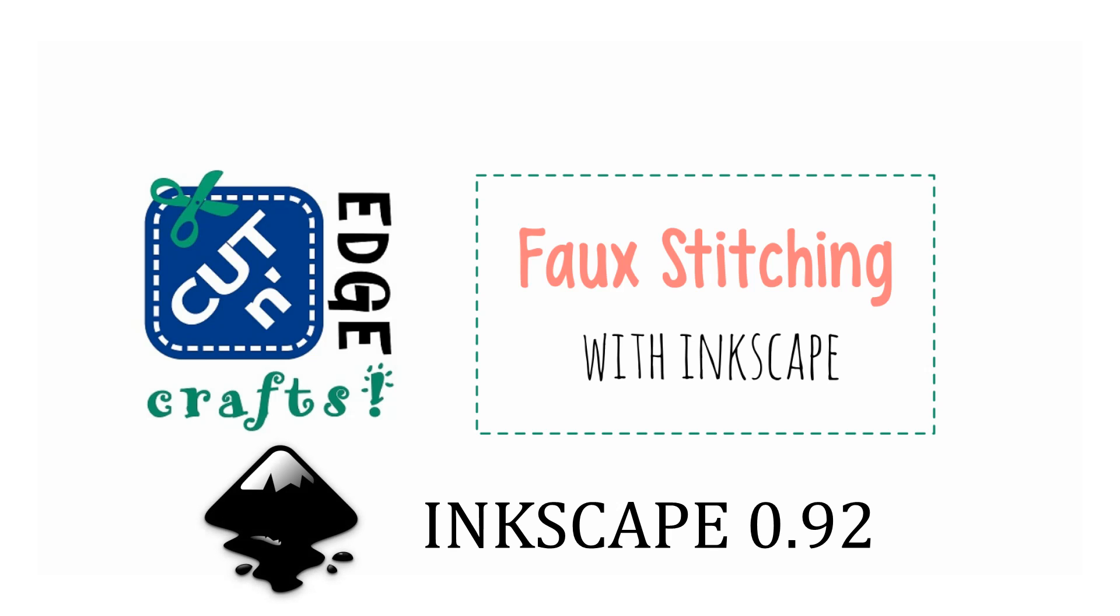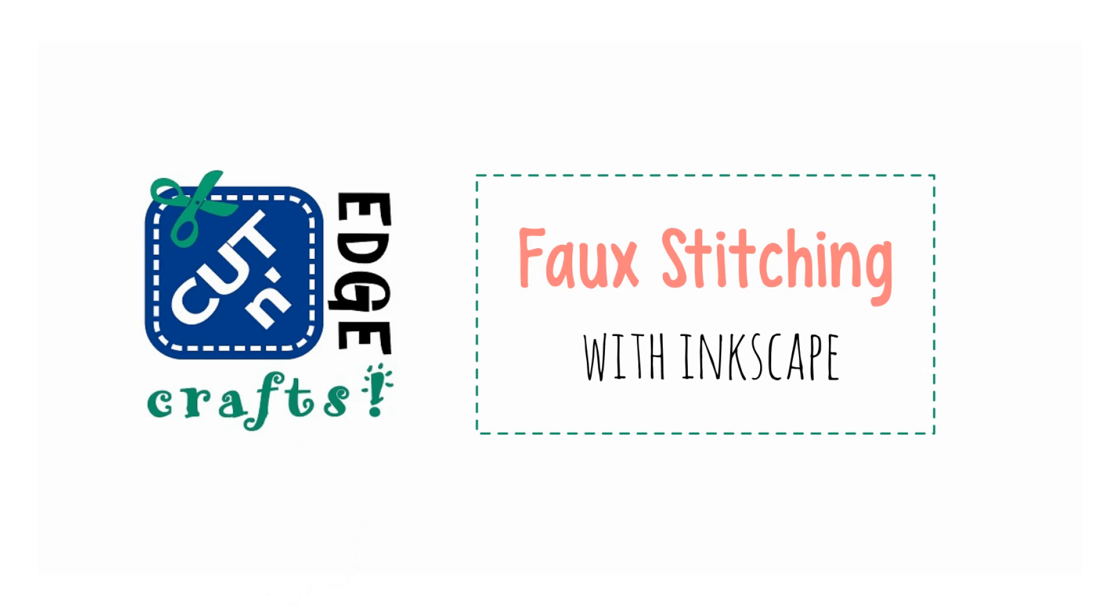Today's tutorial uses Inkscape 0.92 and some parts of the technique I'll be sharing today are not available in the previous release, so if you want to follow along make sure that your copy of Inkscape has been updated to the latest version.